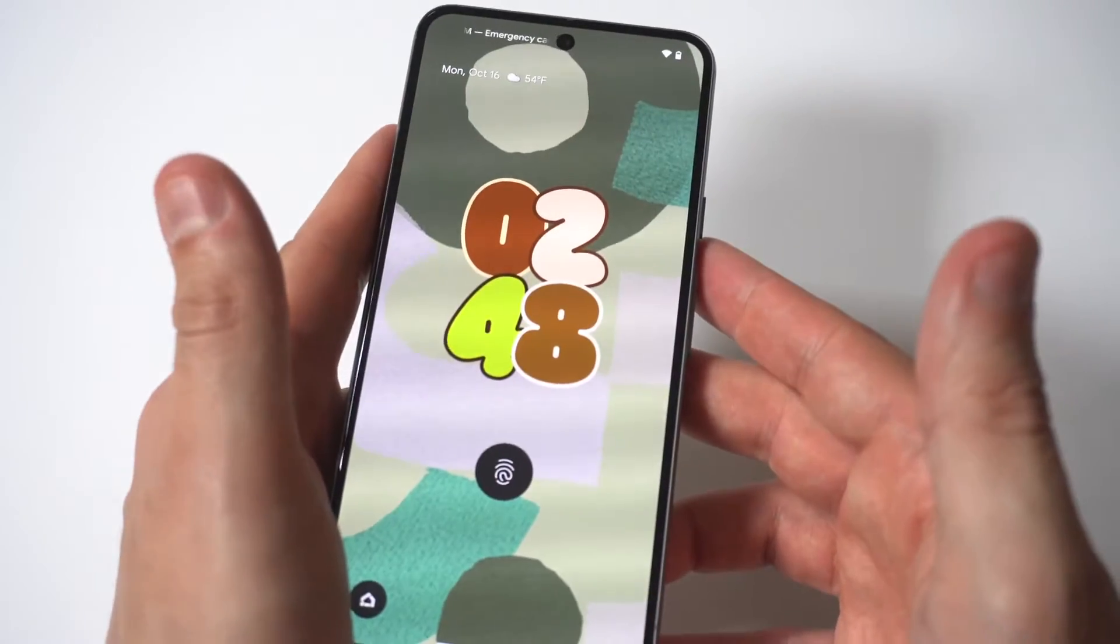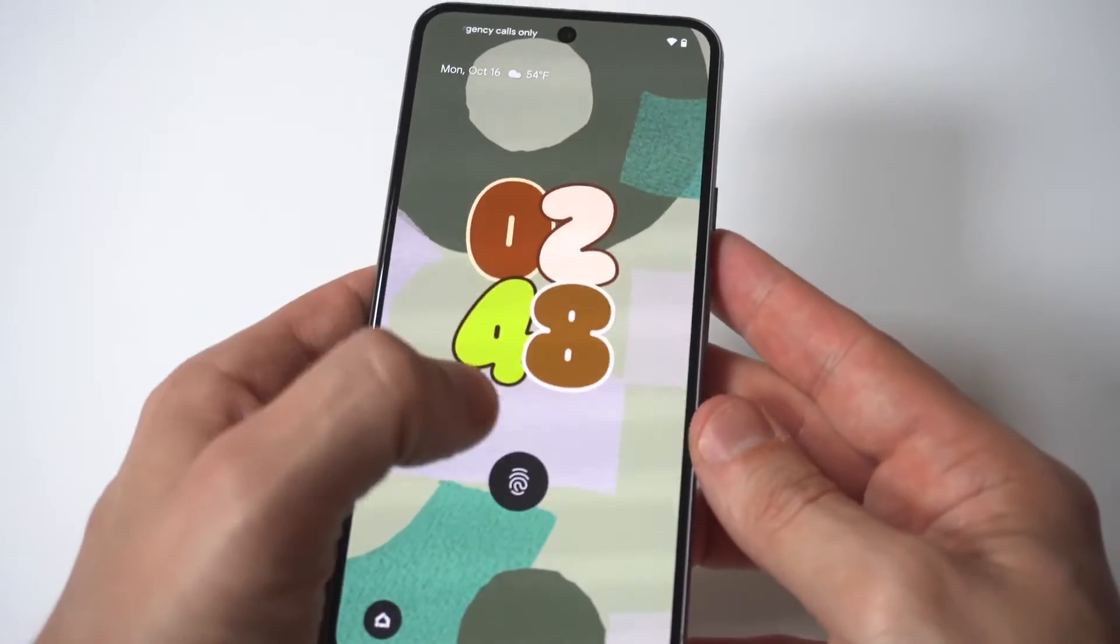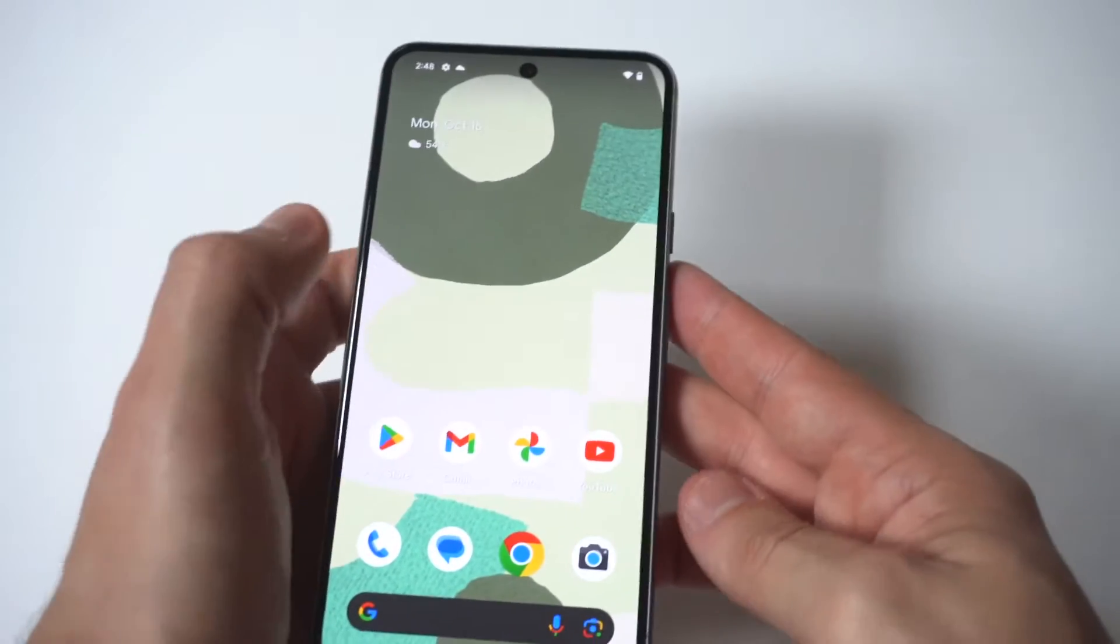Now check this out. Look at how cool that clock looks. I just put this one on and I'm going to show you how to make this happen.